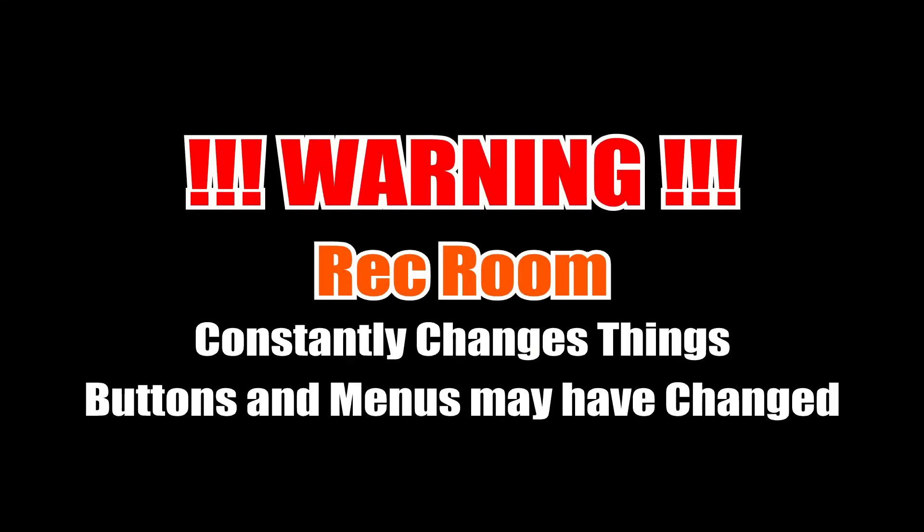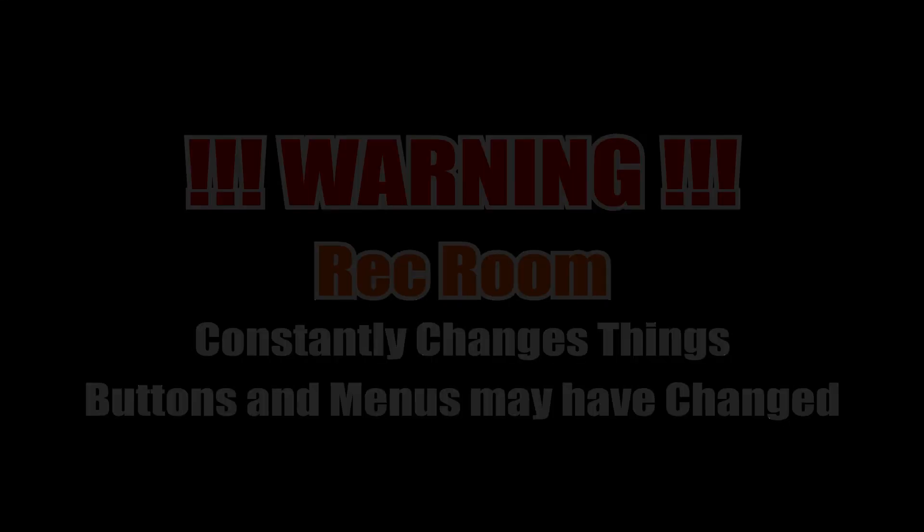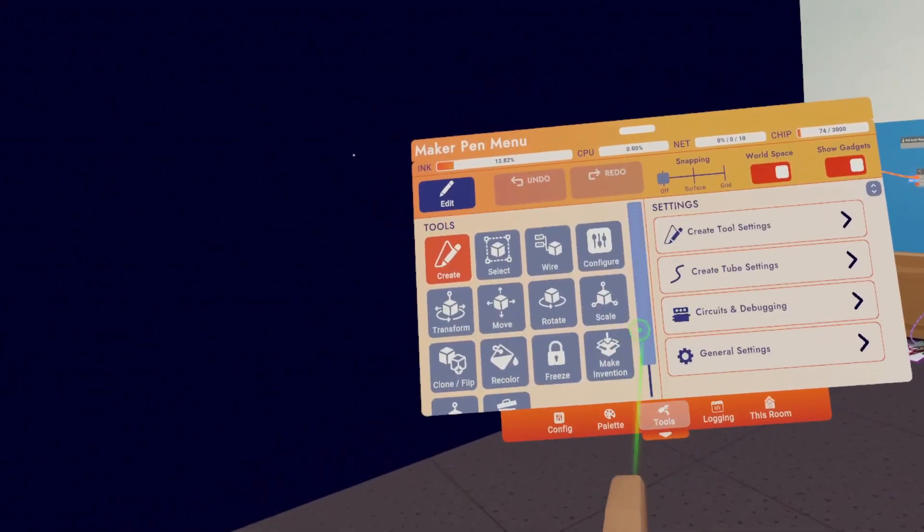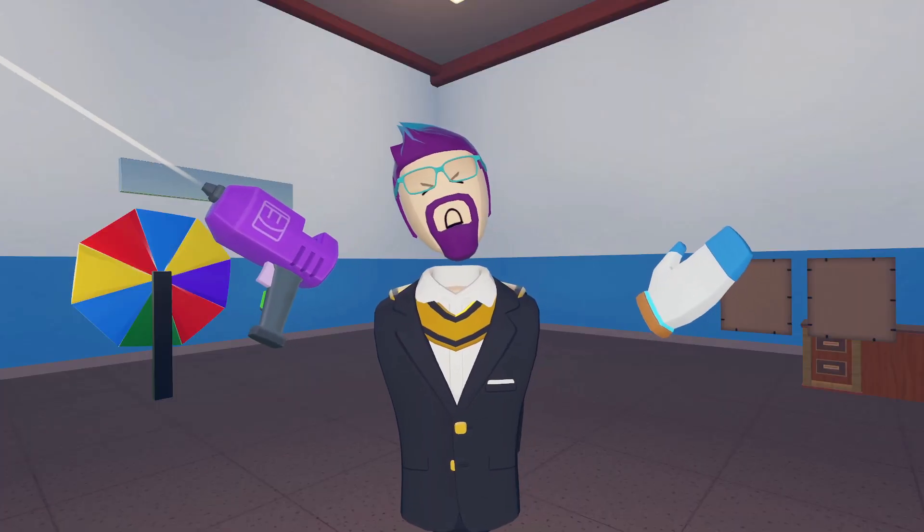Warning, Rec Room constantly changes things, so buttons and menus may have changed. Today I'm going to introduce you to the new Maker Pen menu in Rec Room.